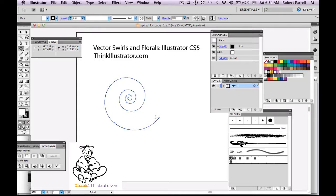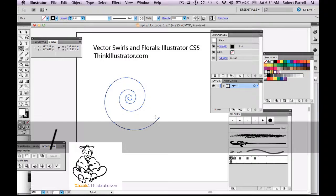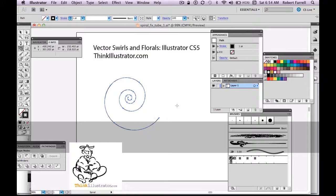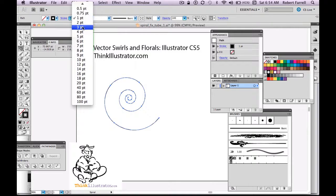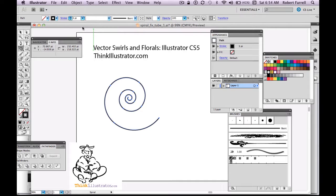I don't want to have a fill. Hit the X key, forward slash, X key, go back to my stroke. So let's make this stroke 3 pixels.